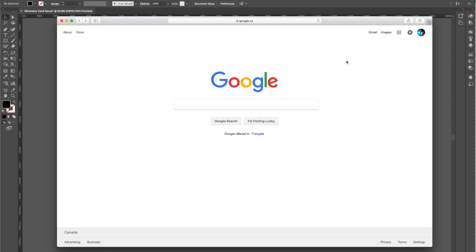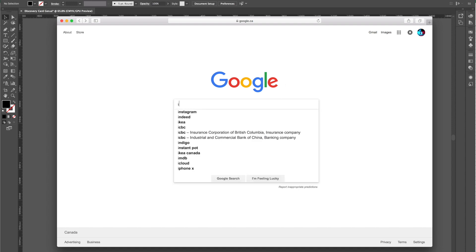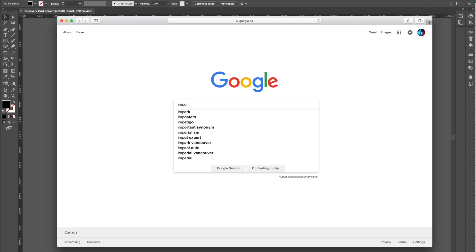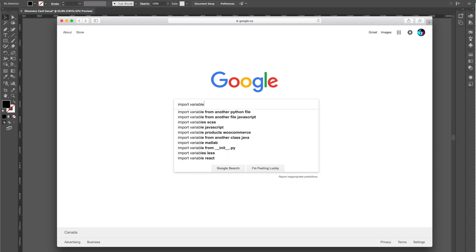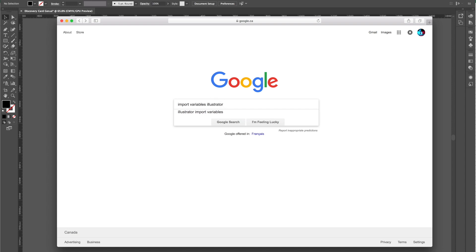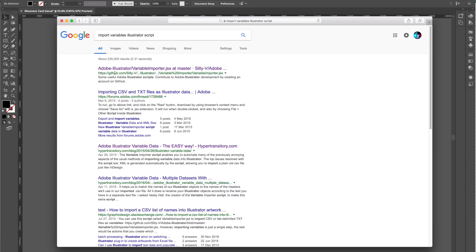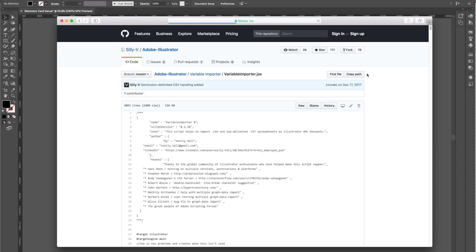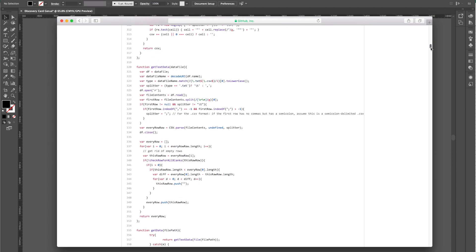Illustrator doesn't have this function built in, so a developer created a script that allows us to import data from an Excel sheet into Illustrator. You can Google it as I'm doing right now, or go to the website — I'll put the link in the description below. On the first result you get on Google is a GitHub link, and you'll click on that to see the actual script the developer created.